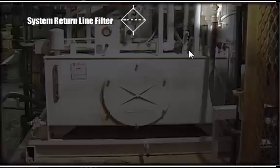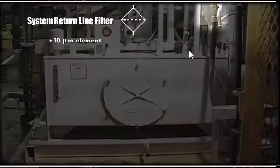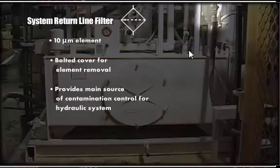System return line filter. 10 micron element with a high beta ratio greater than or equal to 100. Bolted cover for element removal. Provides main source of contamination control for the hydraulic system.